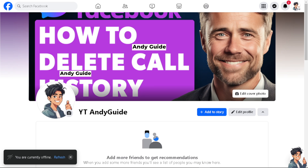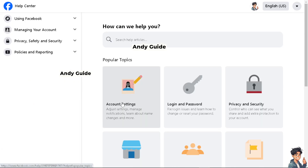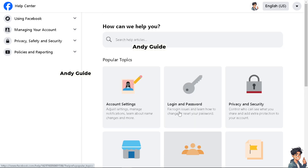If you are having problems deleting your call history on your mobile device or the web version, you may want to go to the Facebook Help Center and search for topics related to your situation. If you get hold of a live chat support representative, tell them you're having problems deleting your call history on Messenger.